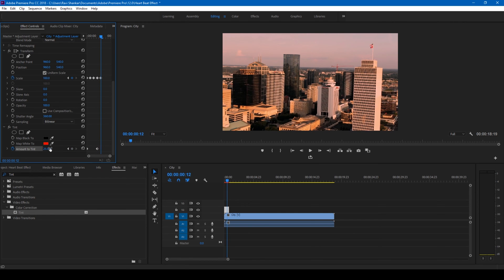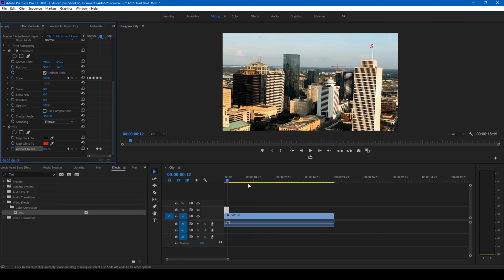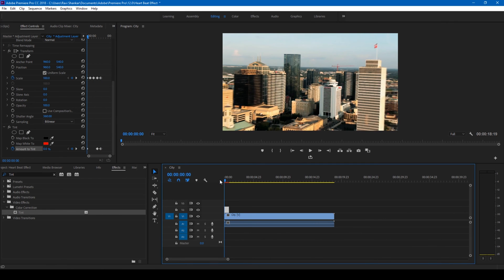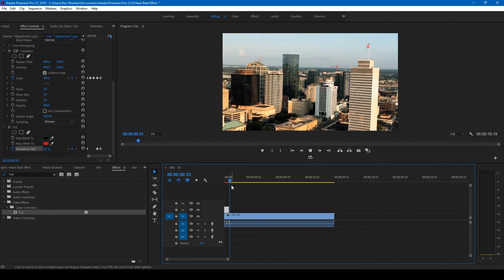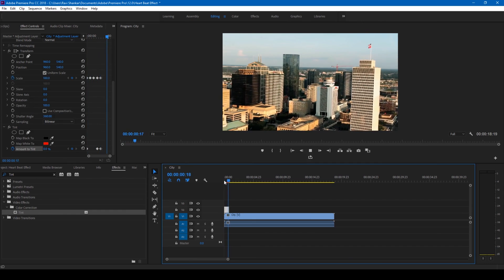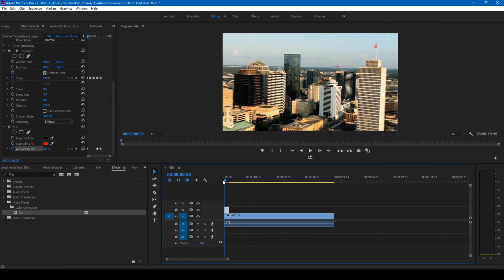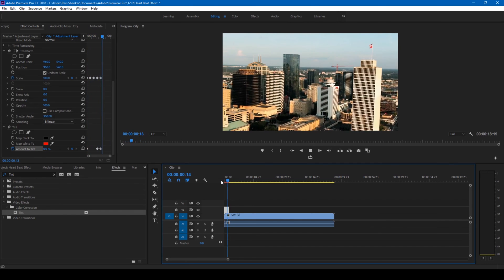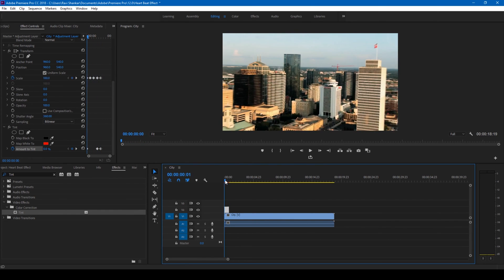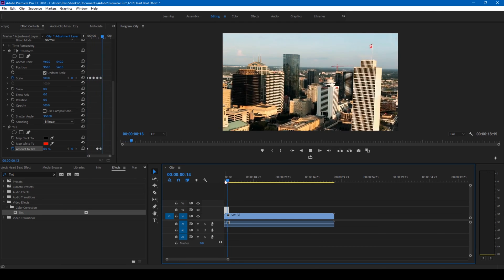Now if you start playing the video, this is how it's gonna look like. You can see that this red tint is applied as soon as you get the heartbeat effect.